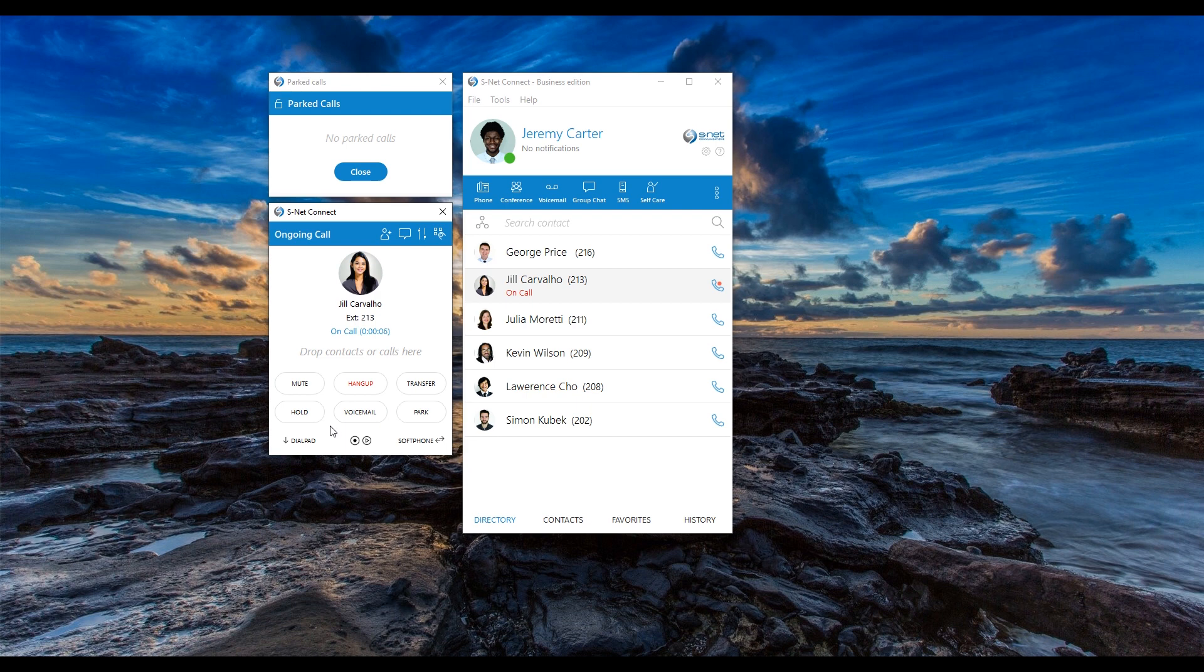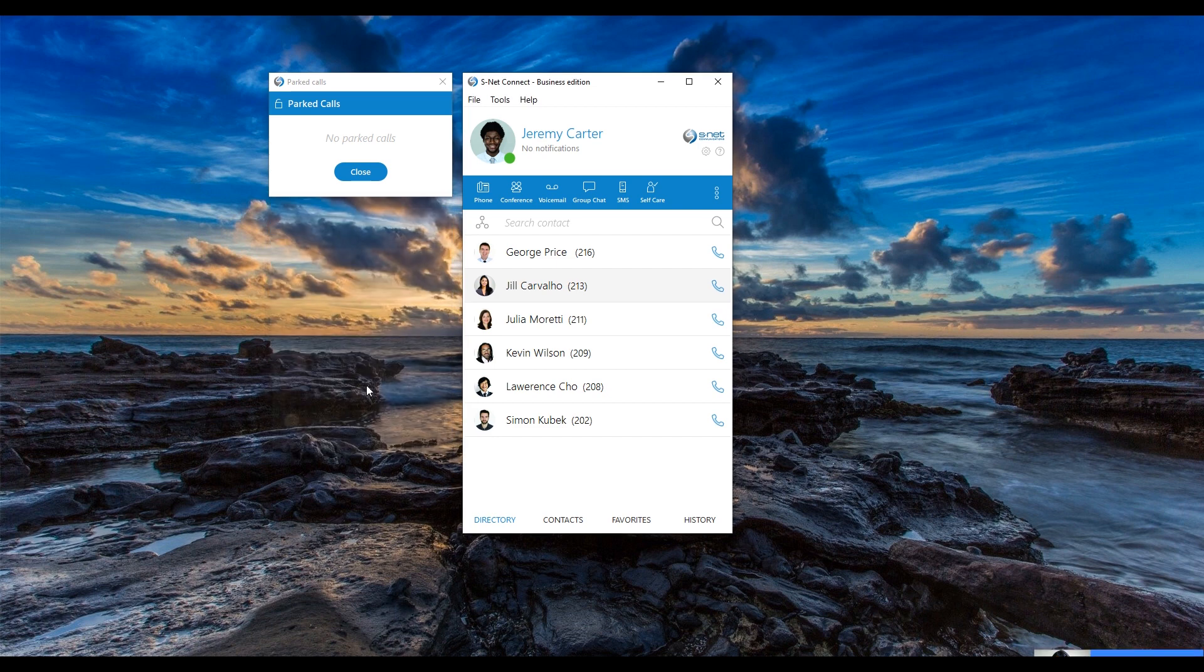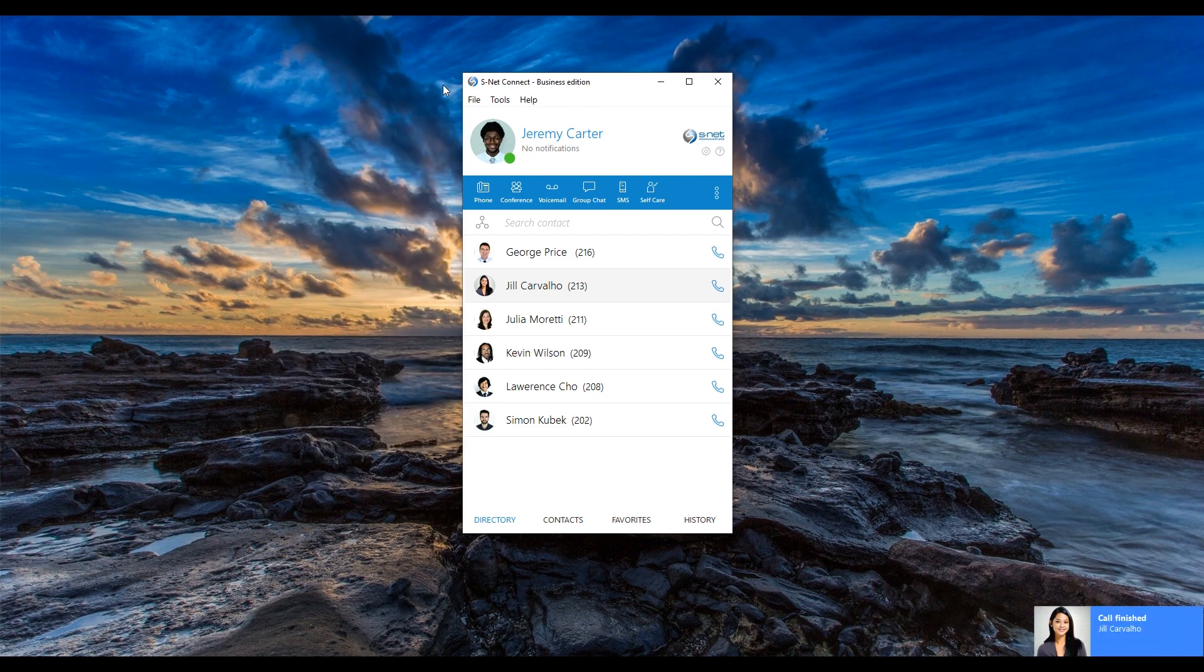If no one picks up the conversation within 45 seconds, the call will be transferred back to the person who parked it. The length of this wait time depends on the unique configurations of your company's phone system and is fully customizable to meet your organization's needs.